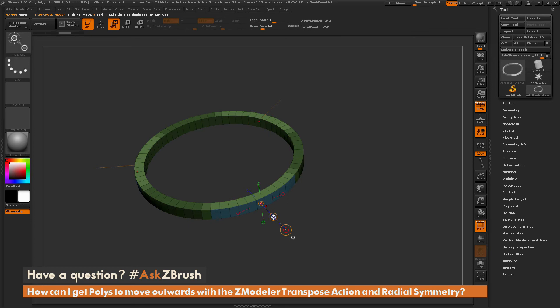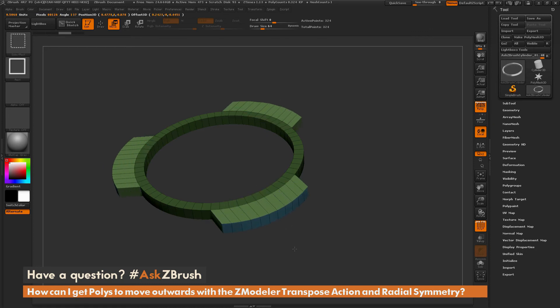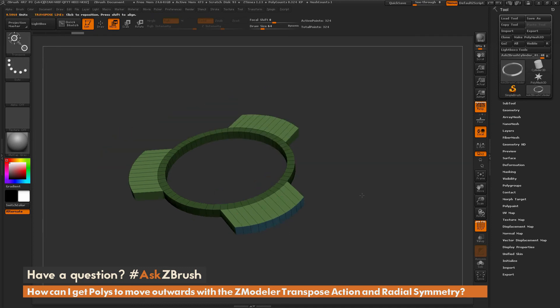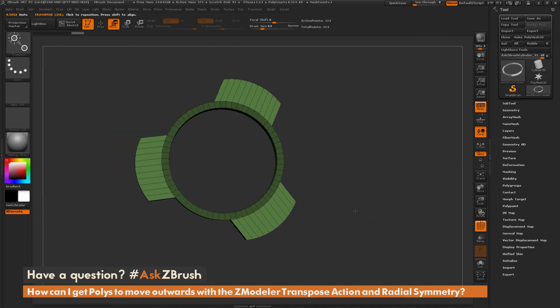So as long as you have radial symmetry on, after you use the Z-modeler transpose action, it should now process that request in a symmetrical fashion. So now you can see now I'm getting this result on my model.